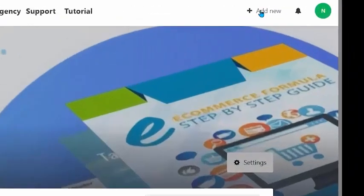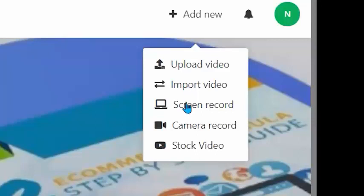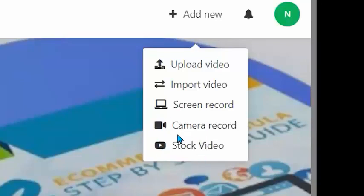Step one is to upload your video. Click here — you can upload it. There are four options: you can upload from your computer, you can import a video from YouTube, you can do a screen recording, you can do a camera recording, and there are also stock video options available as well.